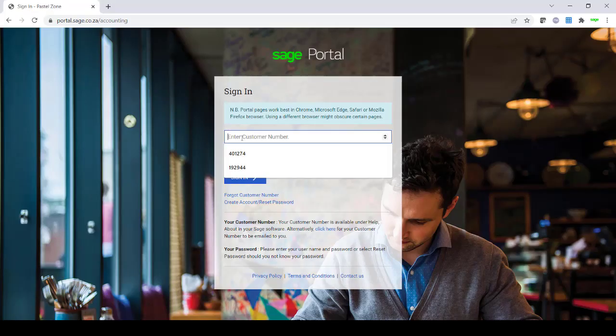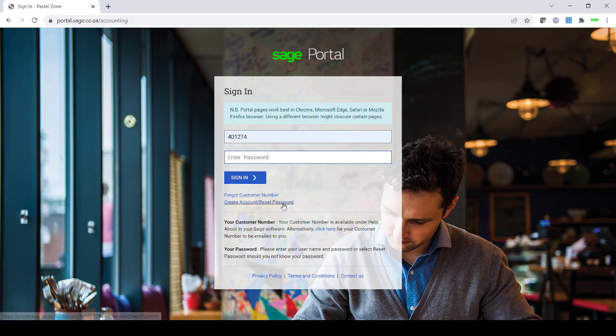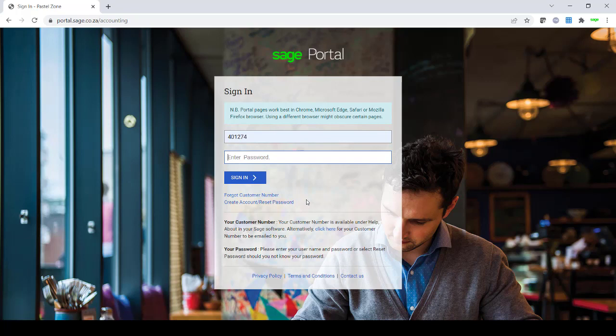Once you have gotten your customer number, enter this number and then enter your password. If you have forgotten your password, you can click on Create Account Reset Password and this will allow you to either create a Sage Portal account or reset the password and send it to the email address on file.